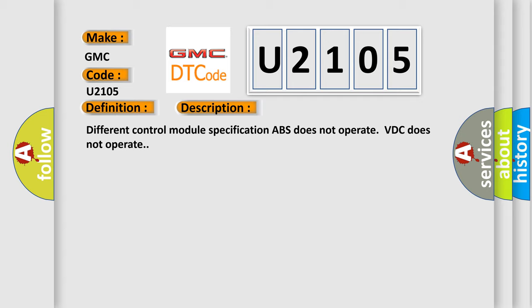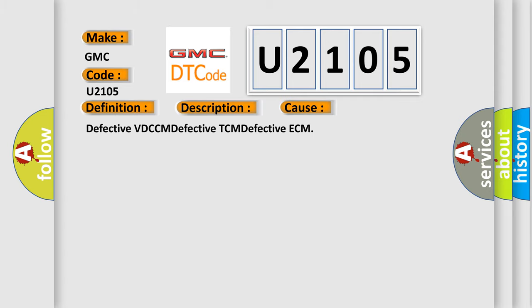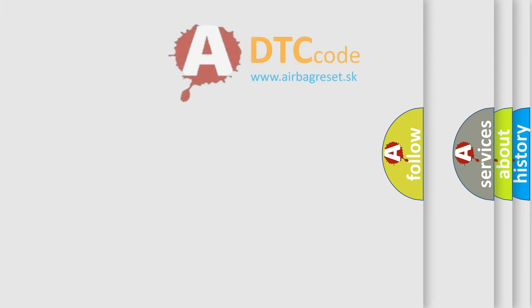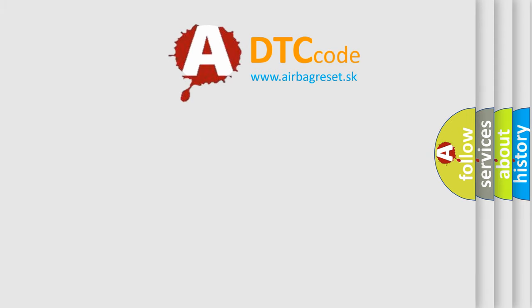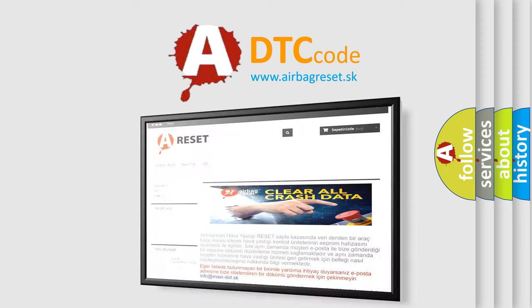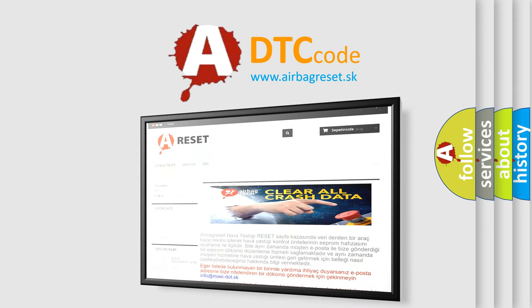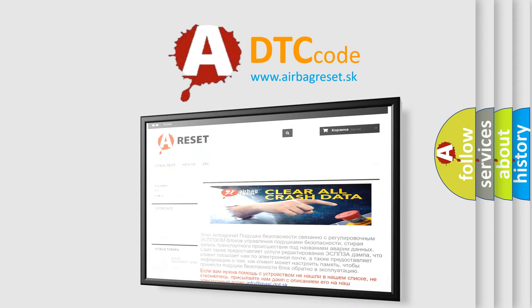This diagnostic error occurs most often in these cases: Defective VDC CM, Defective TCM, Defective ECM. The Airbag Reset website aims to provide information in 52 languages. Thank you for your attention and stay tuned for the next video.